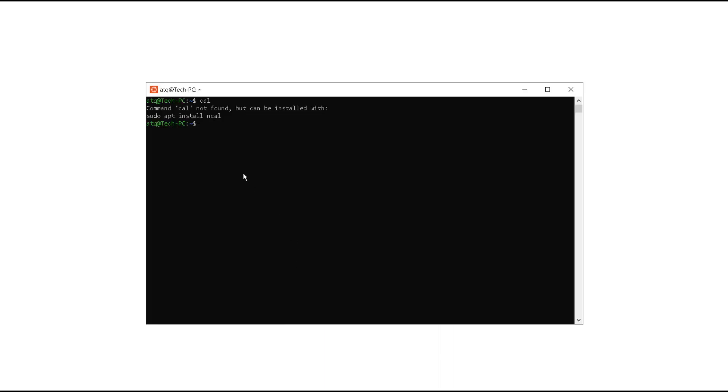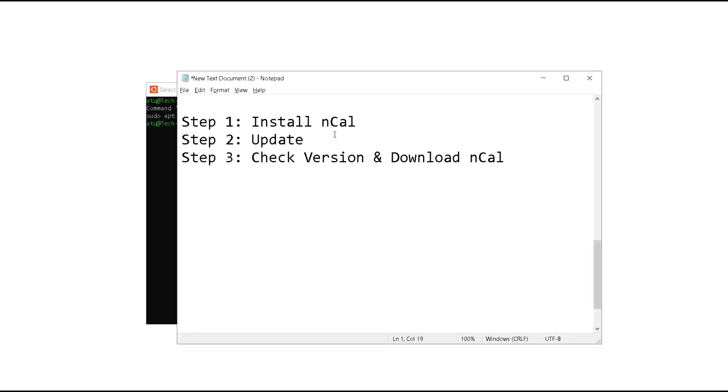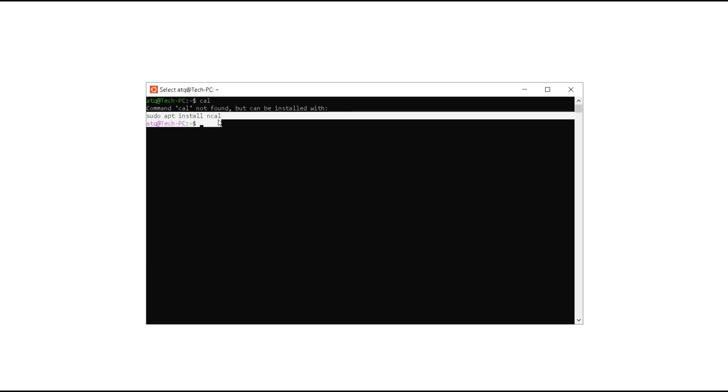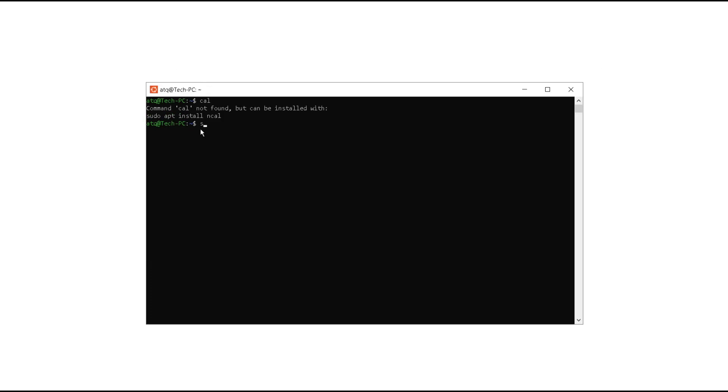The first step is install ncal. This is the statement you need to type here. Type sudo apt install ncal. What this is going to do is it will install the ncal on your Linux terminal.